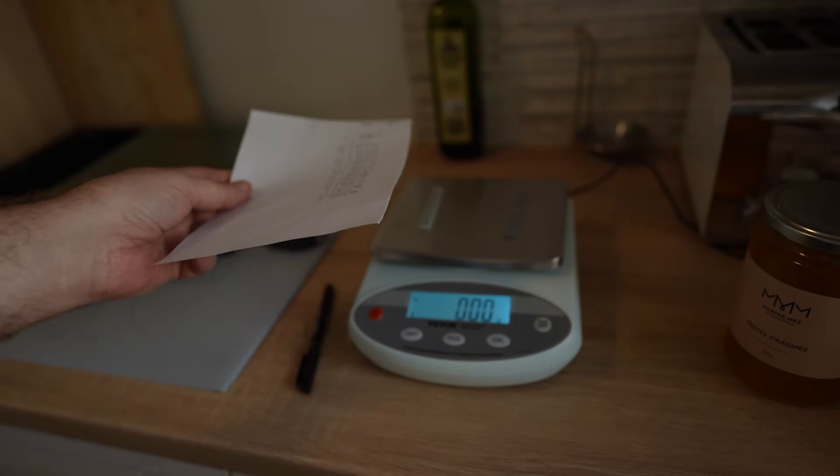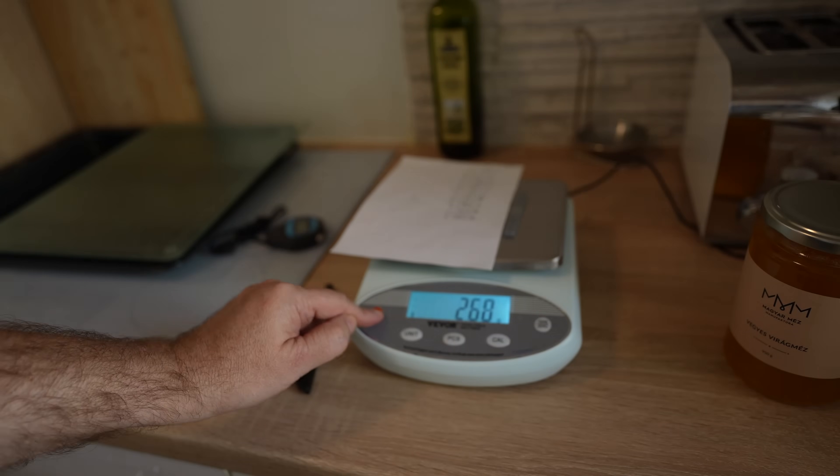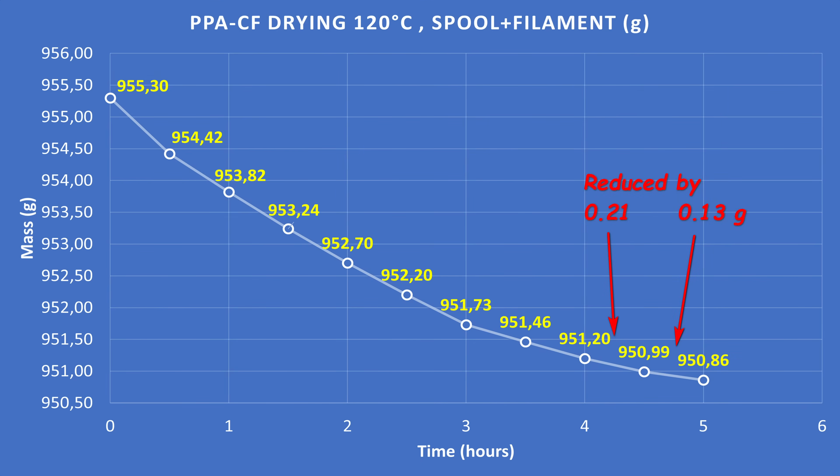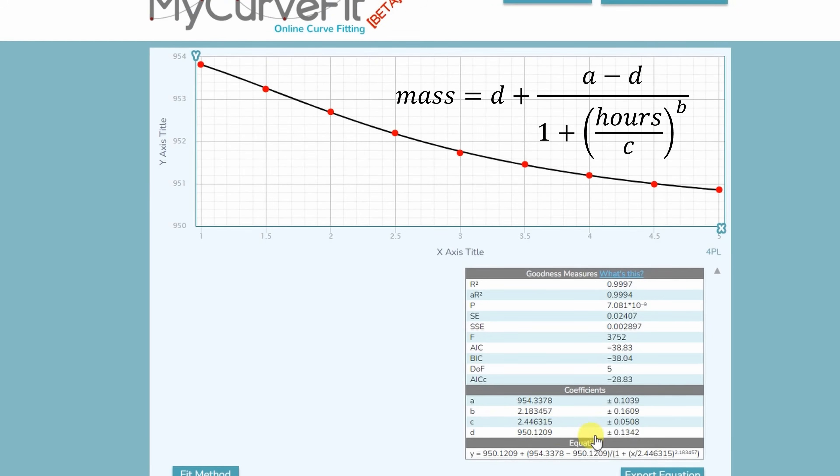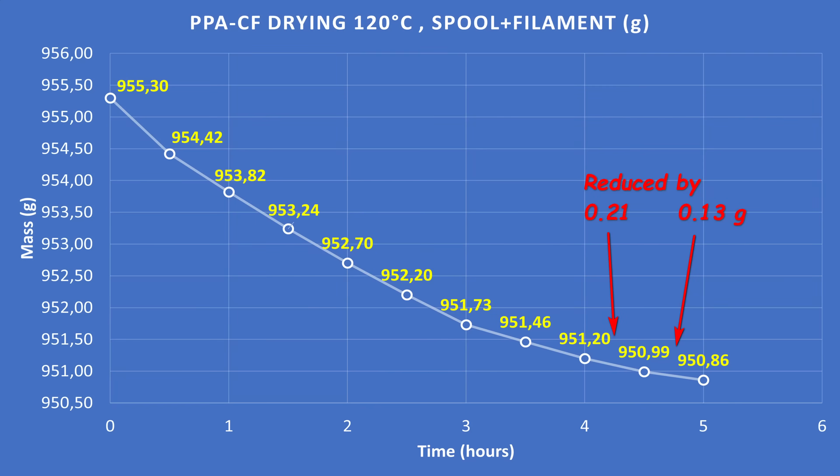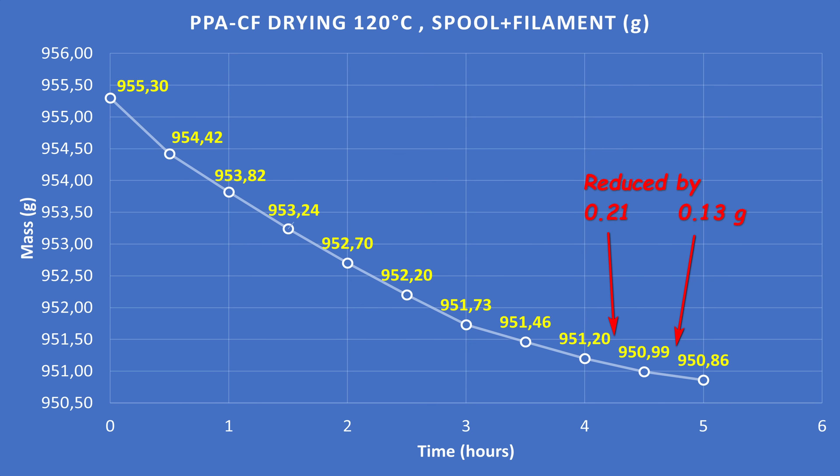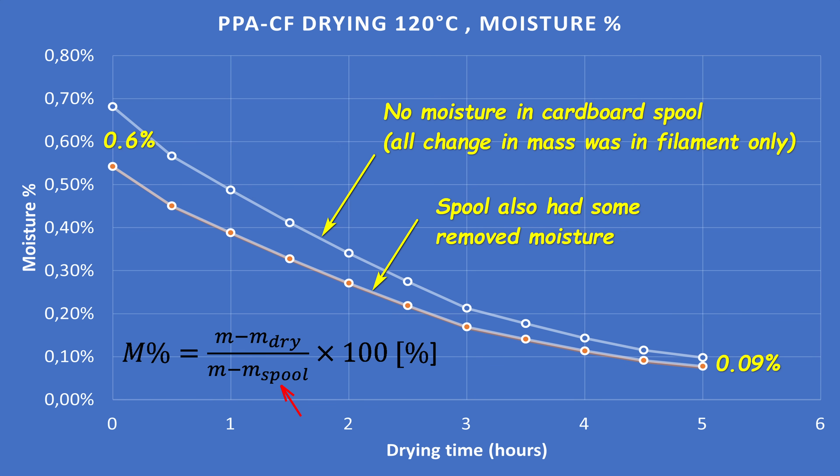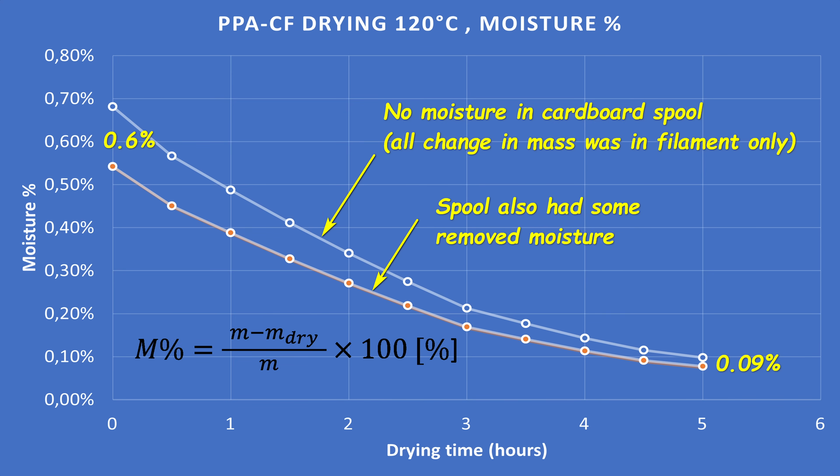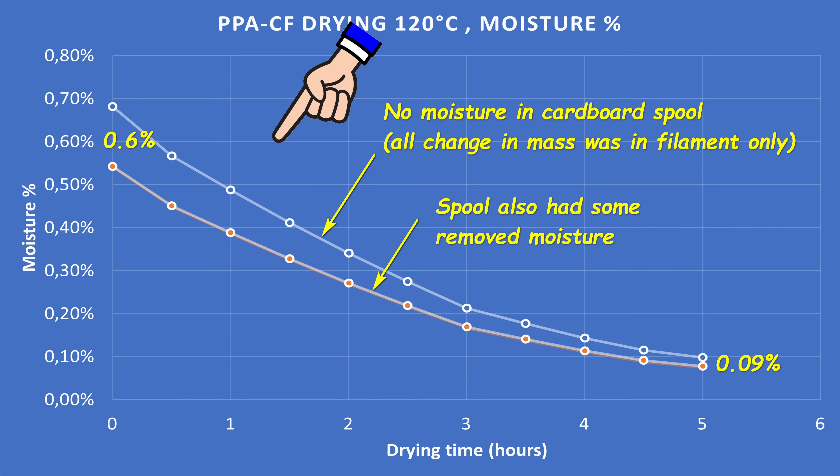Actually I can analyze it now. We can see that the drying slowed down. The latest change in the mass was only 0.13 grams. And I calculated it, if it would be perfectly dry it would have 950.12 grams. And if I would dry it 10 hours, in that case the weight would be 950.31 grams. So as you can see, using this kind of analytical scale you can save a lot of drying energy. And I have two variants here. Approximately in 5 hours I could reduce the moisture from 0.6% to 0.09%. But of course this can vary depending on the start conditions.